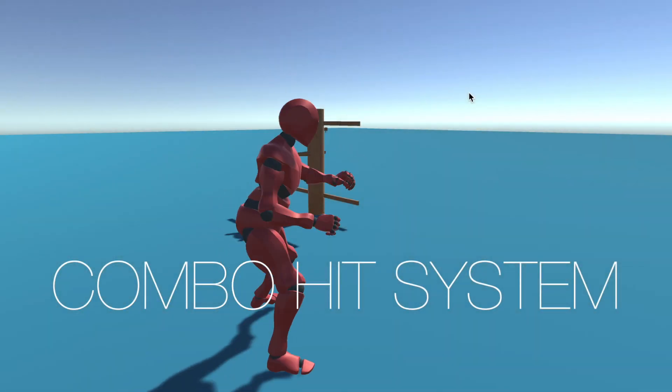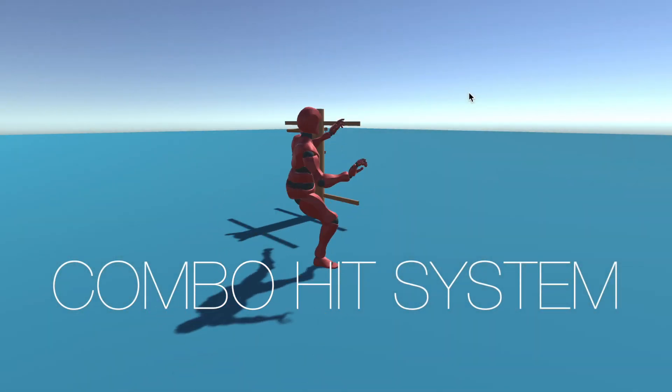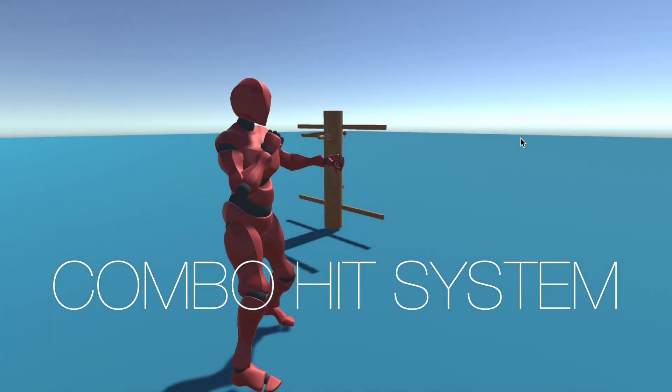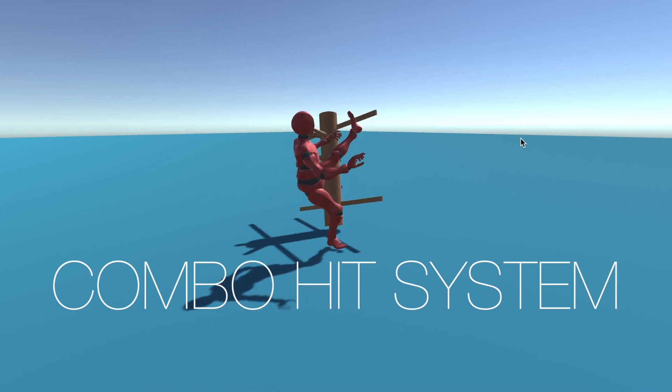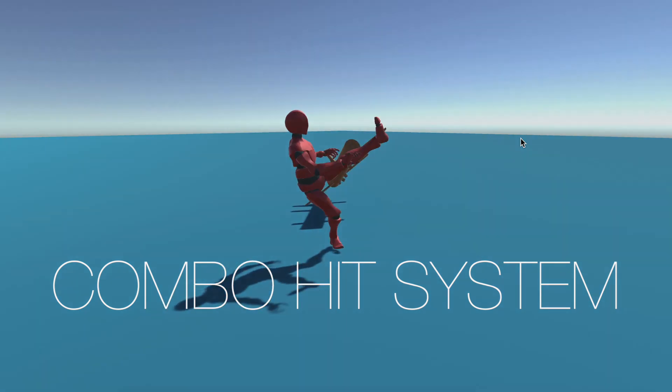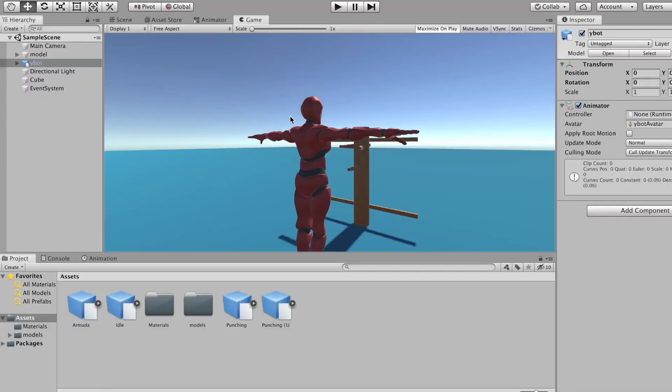Hi, welcome back my programming fanatics, Max here. In today's tutorial we'll be looking at a combo hit system. Let's get started.